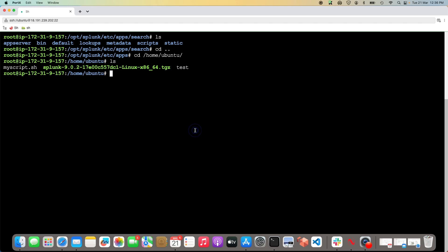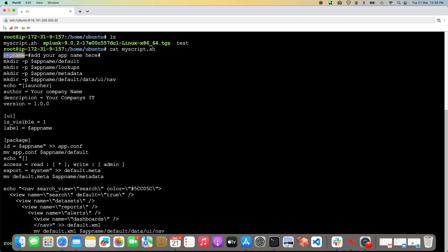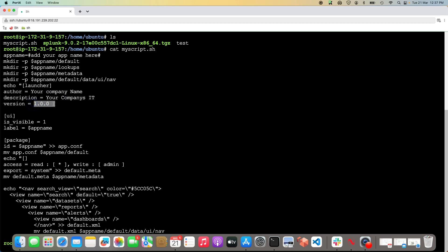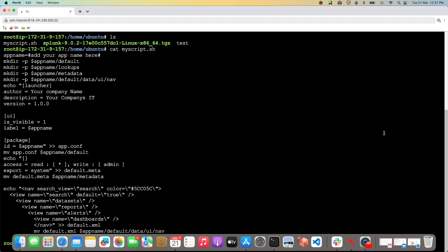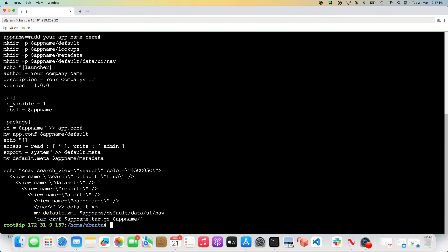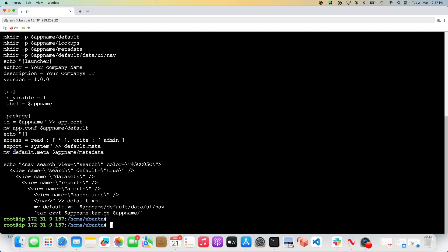This is a Linux environment and here's how the script looks. There's a variable for your app name — that's all you actually need to enter. You can put in your company name, company details, and version number. The script writes your app.conf with all the required settings, and it also writes your default.meta file, which sets read permission for all apps and write permission for admins.